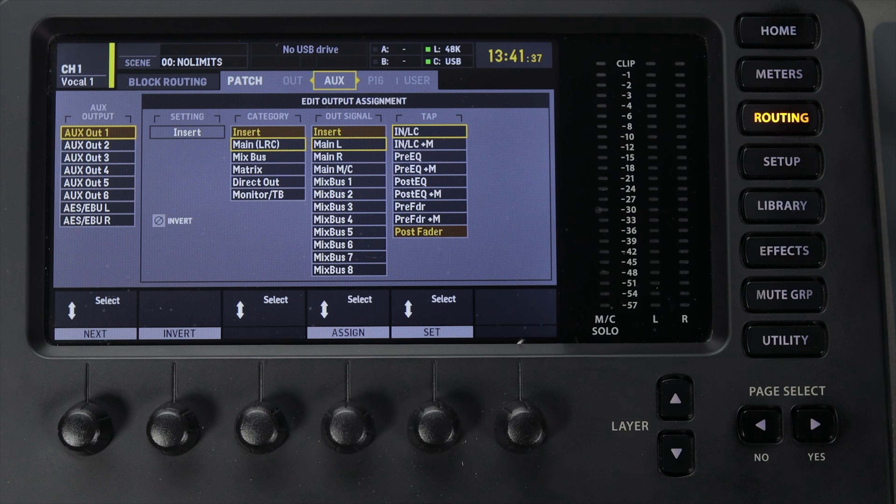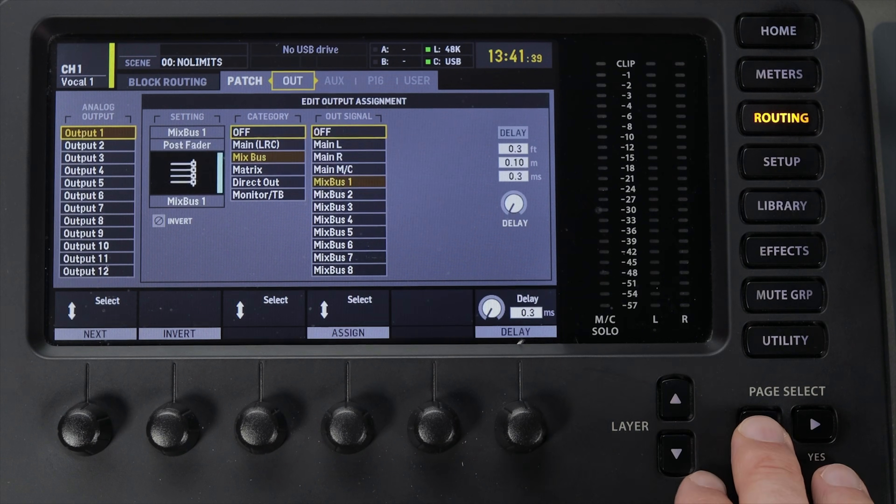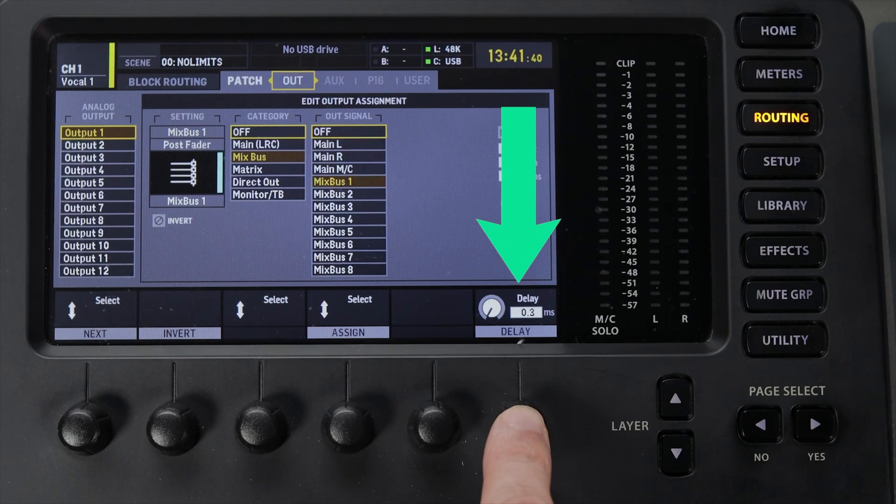On the Out tab you can also program delay for each output. For example, when sending audio to the lobby you might need to delay the signal so it matches with the sound bleed coming from the auditorium. Keep in mind the Out tab is the only one that allows you to delay the output signal, so if you need to add delay this is where you'll do it.